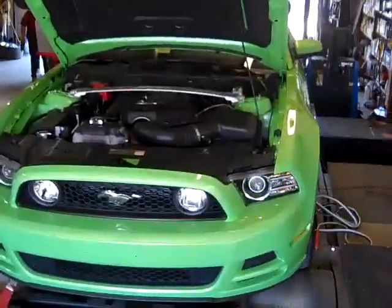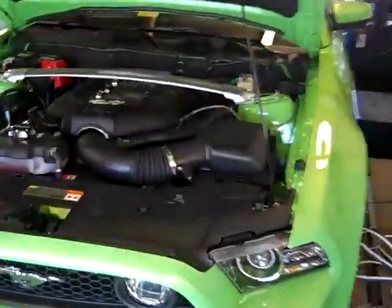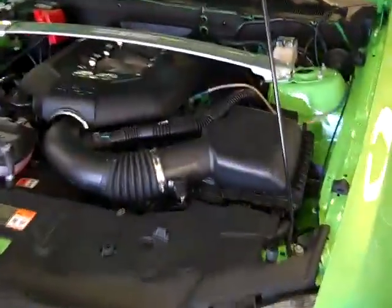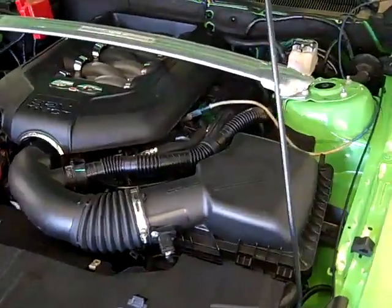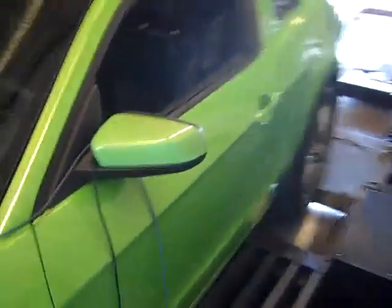We've got JLT's 2013 GT up on the dyno. It's got about 115 miles on it, we're going to see what it runs.